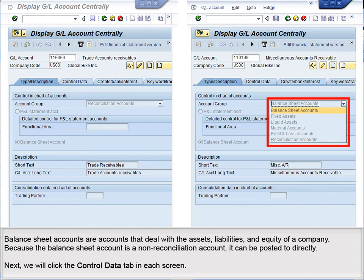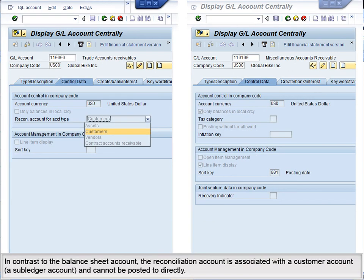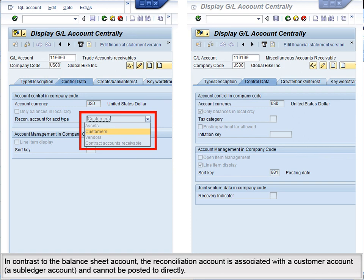Next, we will click the Control Data tab in each screen. In contrast to the balance sheet account, the reconciliation account is associated with a customer account, a sub-ledger account, and cannot be posted to directly.